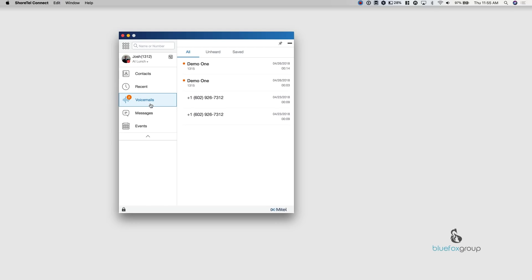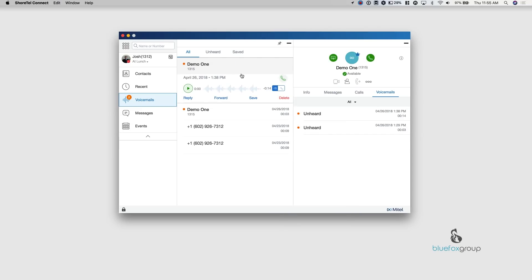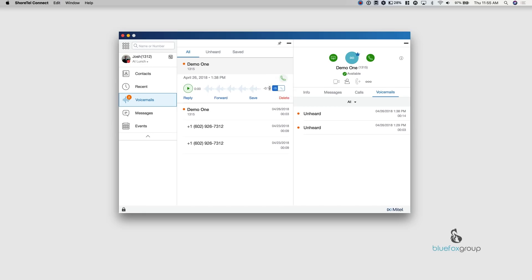When you select voicemails, what it's going to do is pull up a list by default to all. So you can tell that they're unheard by this little orange dot on the left. And we'll go ahead and open that up. So you want to play your voicemail. It is as simple as just hitting the play button. You can choose to listen to it either on your computer or you can listen to it using your phone. So if you want to swap it, all you do is select the other one and it will play it on whatever you have selected. If you want to call the person back, all you do is select this button.